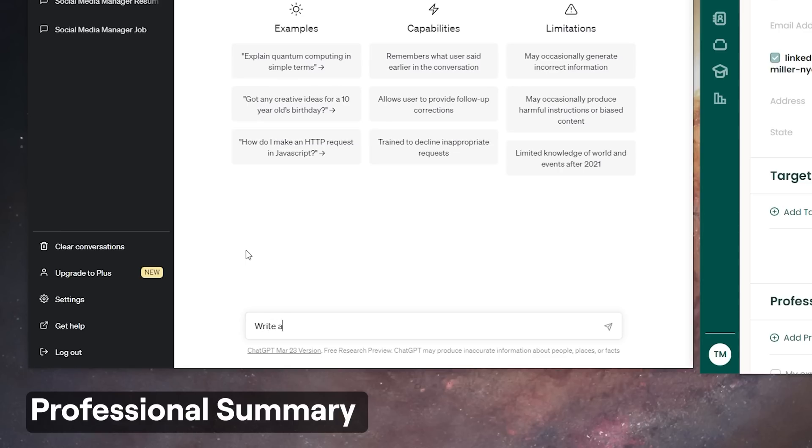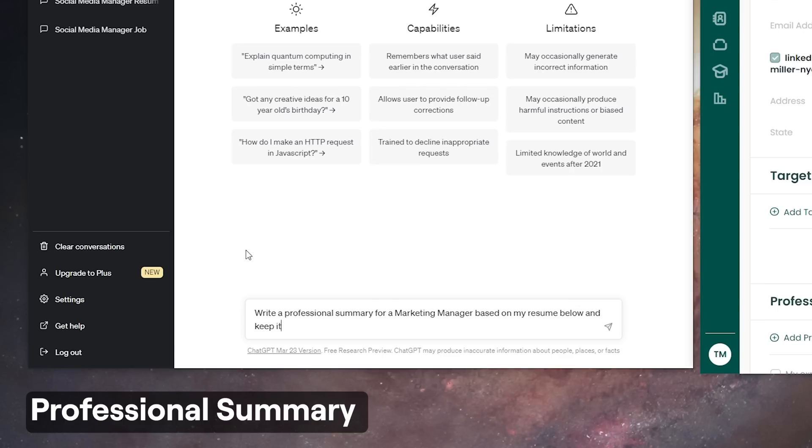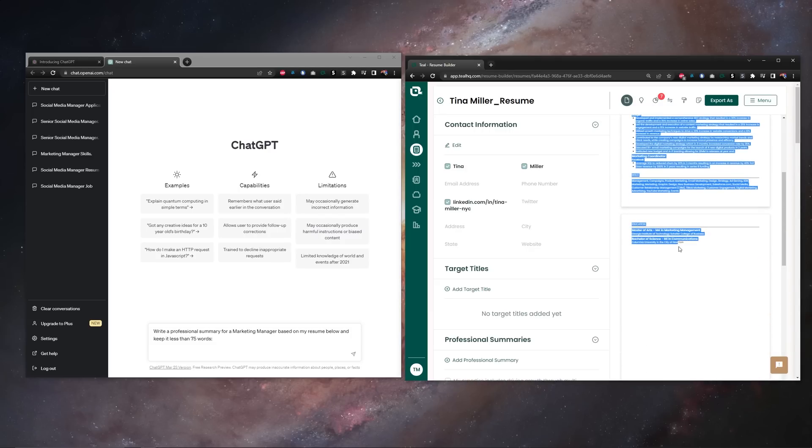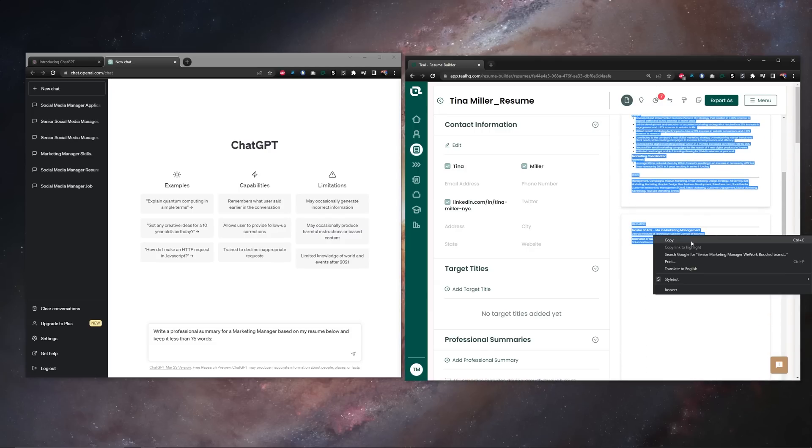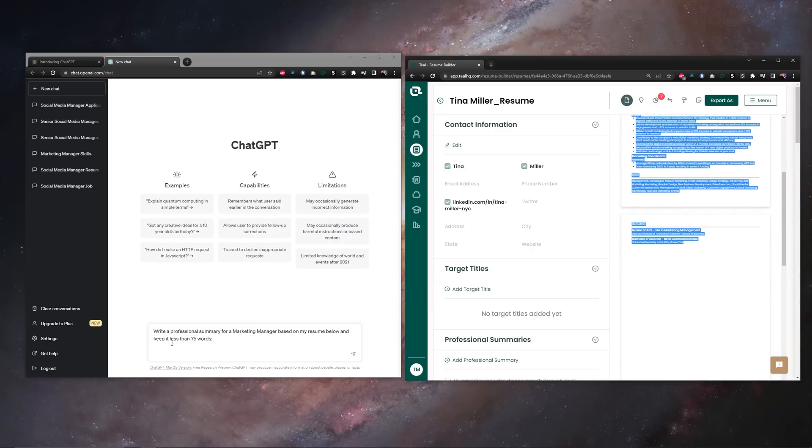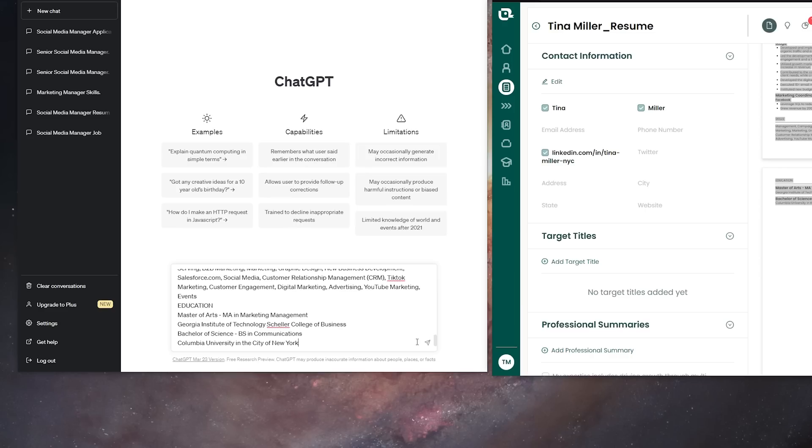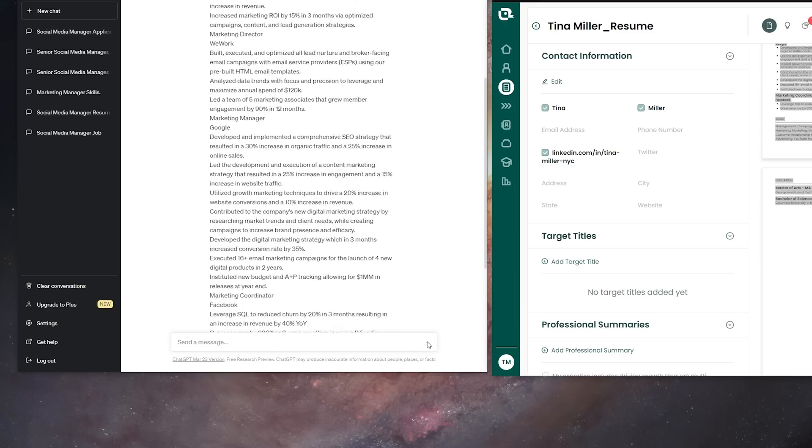Now to ChatGPT, our prompt here is going to be write a professional summary for a job title based on my resume below and keep it shorter than 75 words. Then here all you need is your resume, so go copy the whole thing, paste it below the ChatGPT prompt, hit go, and let's look at the results.